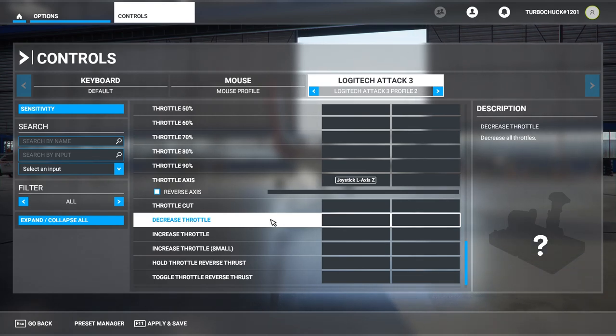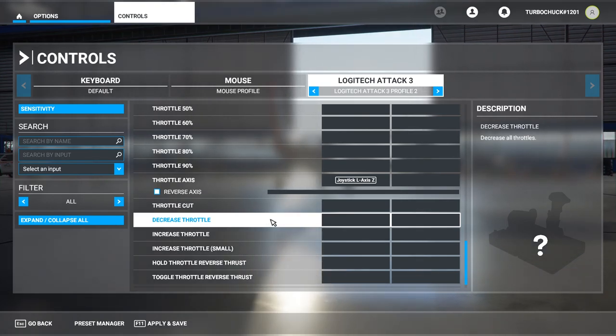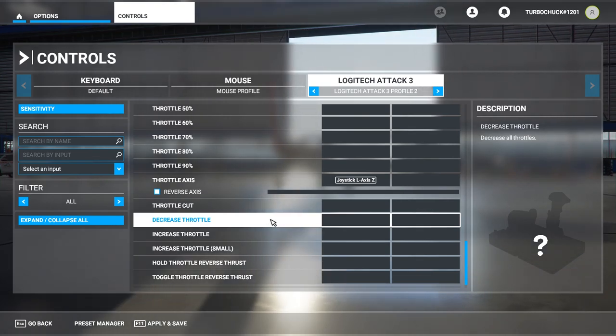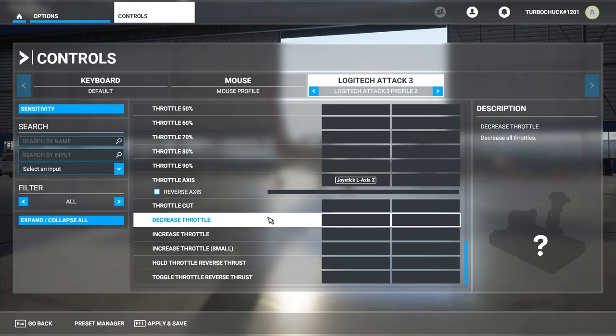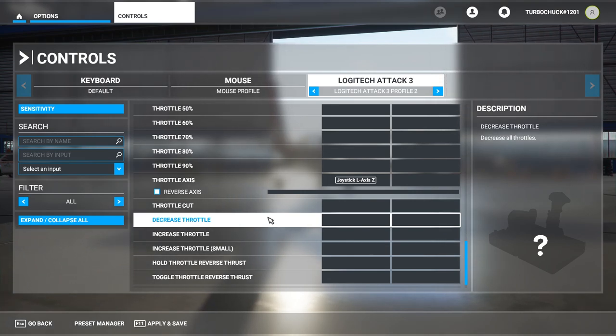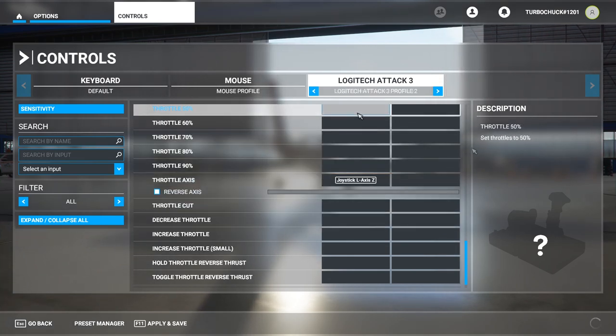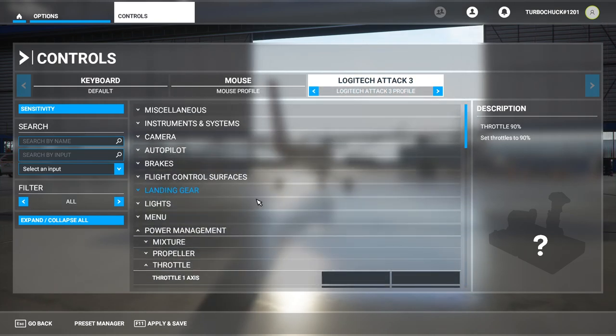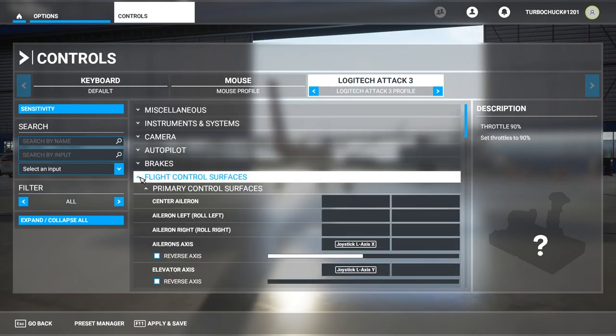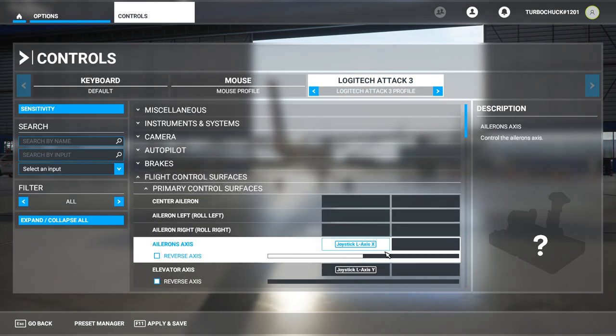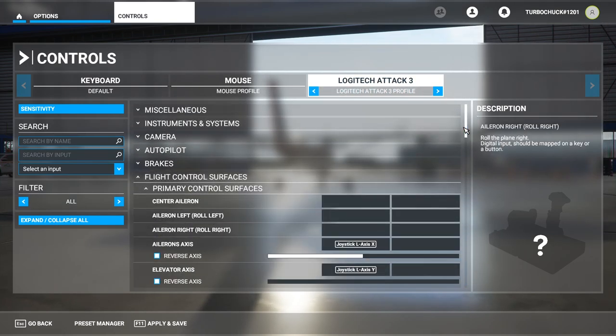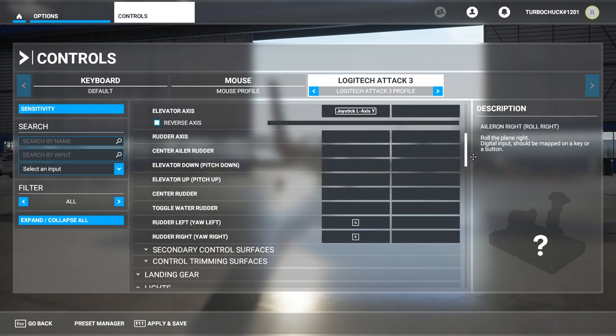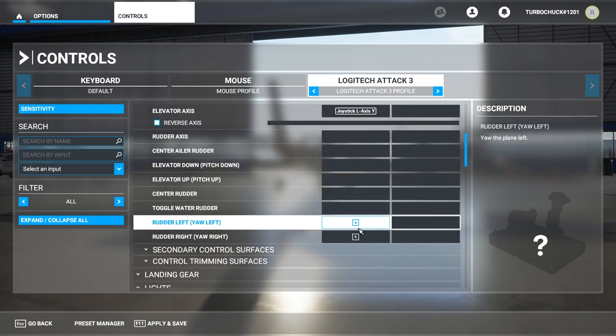From here, you can customize the remaining buttons on your joystick. If we look at the profile that I've already set up, we'll see that I also have, under Flight Control Surfaces, the rudder controls mapped to separate buttons.